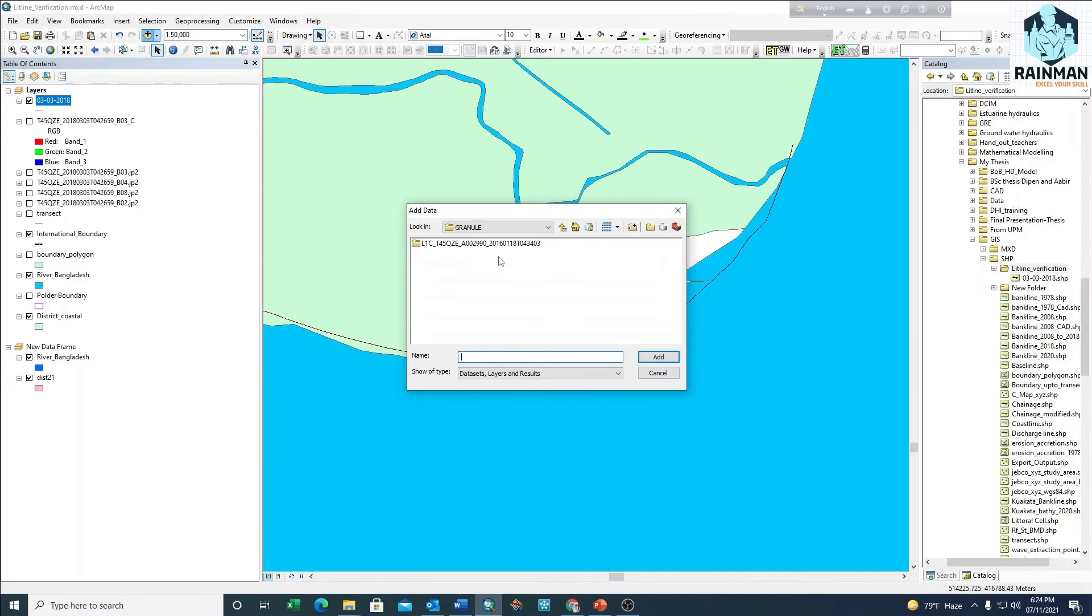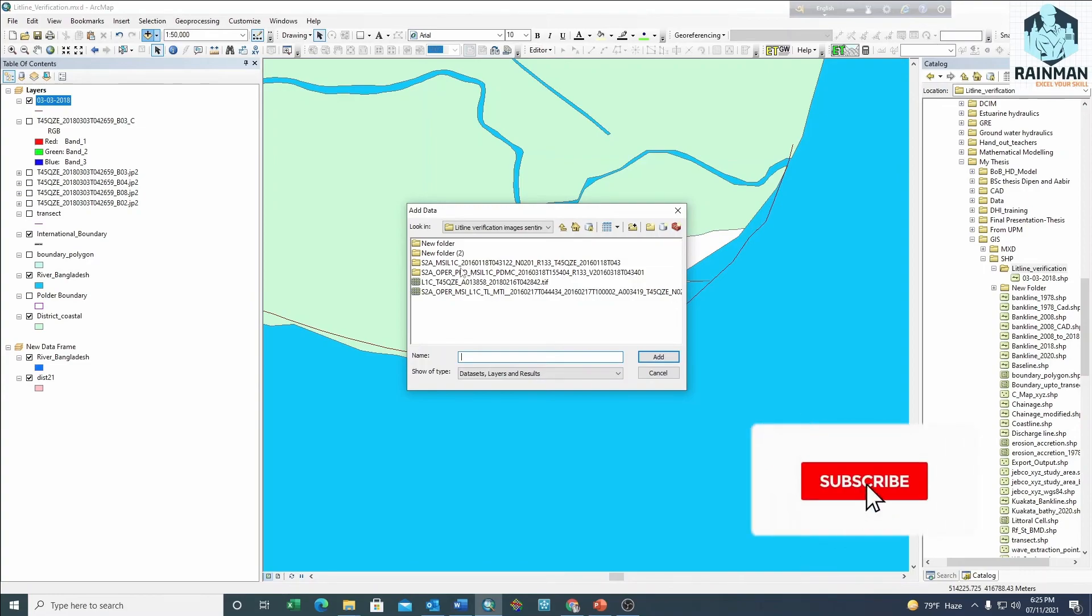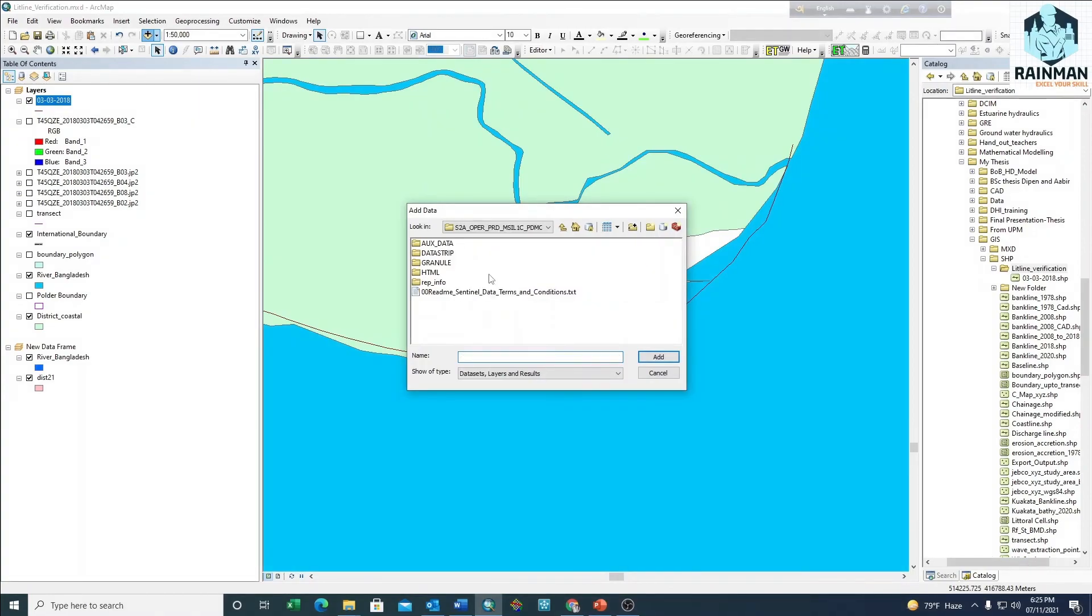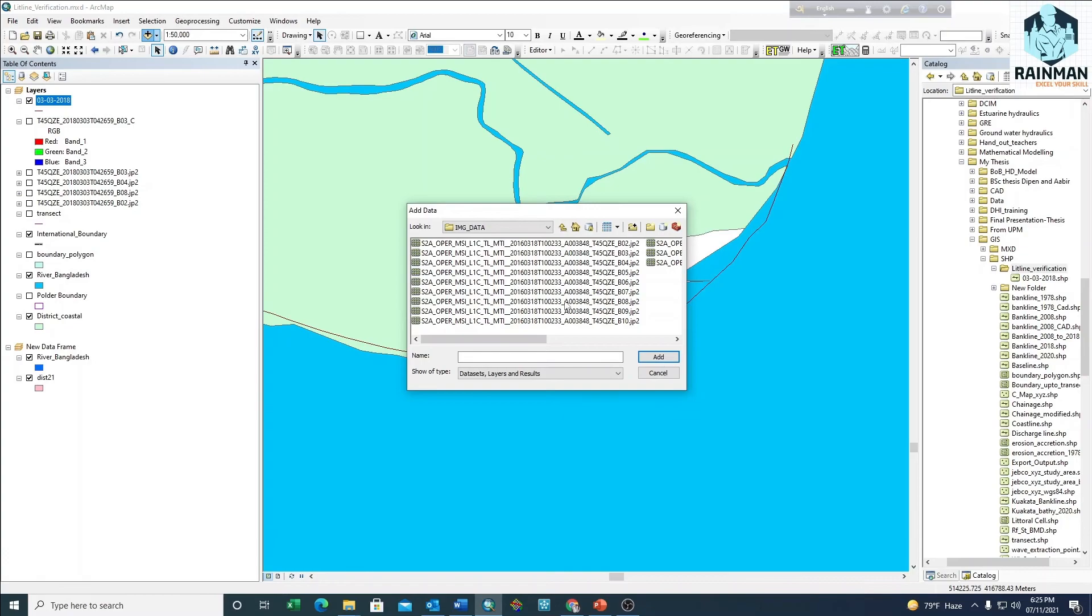Then go to Granule, this folder, and Image Data. There are a lot of images. You have to select bands 2, 3, 4, and 8 to composite images.